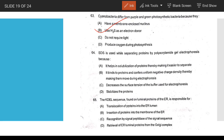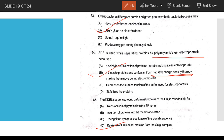SDS-polyacrylamide gel electrophoresis: SDS gives proteins a uniform negative charge — option B. KDEL sequence is found in luminal proteins and is responsible for retaining luminal proteins from the Golgi complex back to the ER.